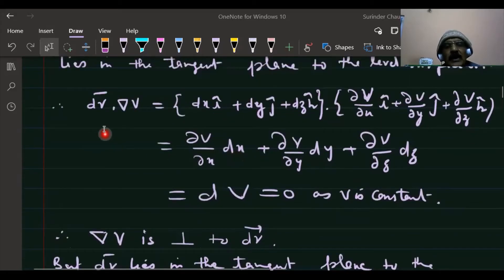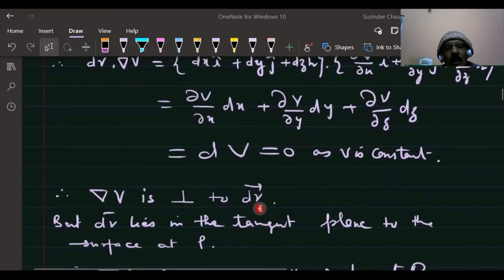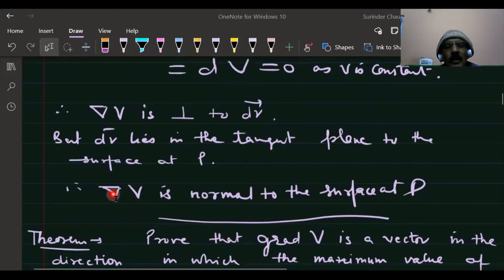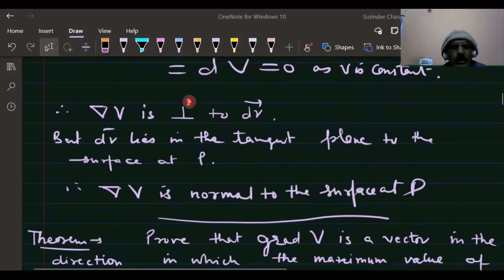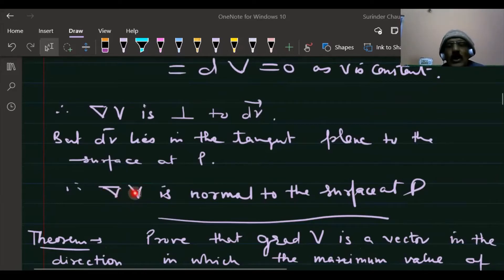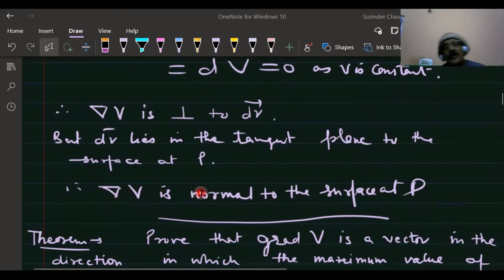This implies dr · grad(v) = 0. Since the dot product of two vectors is zero, they are perpendicular to each other. Since dr lies in the tangent plane to the level surface, therefore the gradient of v is normal to the level surface. This proves that the gradient of v always acts along the normal to the surface.